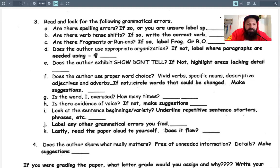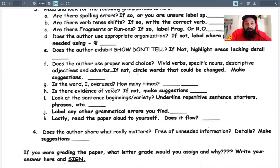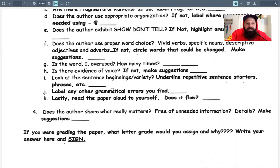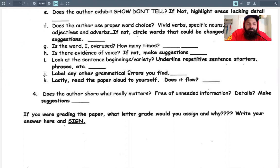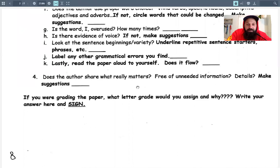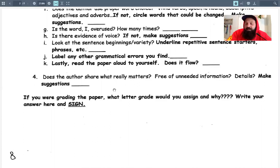Does it use proper word choice? Is the word 'I' overused? That's something we all do writing narratives. Evidence of voice — your personality should show through. The beginnings of sentences: you want variety with how you start each sentence. Label any grammatical errors, and reading the paper out loud to yourself is really helpful. Does the author share what really matters? It's hard to find a balance — you've got to include information for the reader to understand, but just enough so they can get an understanding without you dumping facts on them.